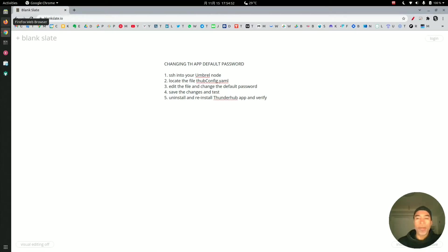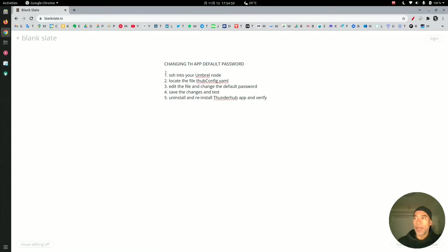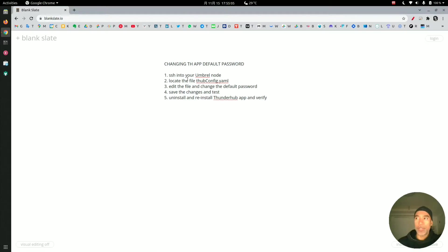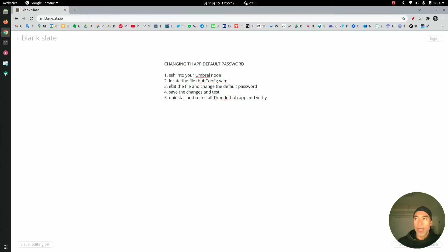We're going to follow five steps. First, we'll secure shell into the Umbral node. I'll demonstrate how to find the file that we need to change the password in, and we're going to edit the file and change the password.